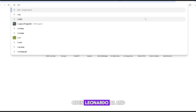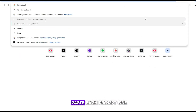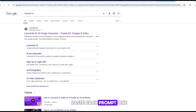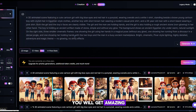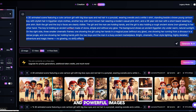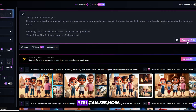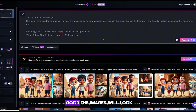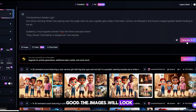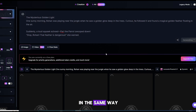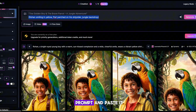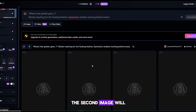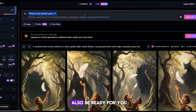Open Leonardo AI and paste each prompt one by one. You will get amazing and powerful images. You can see how good the images will look. In the same way, copy the second image's prompt and paste it — the second image will also be ready for you.